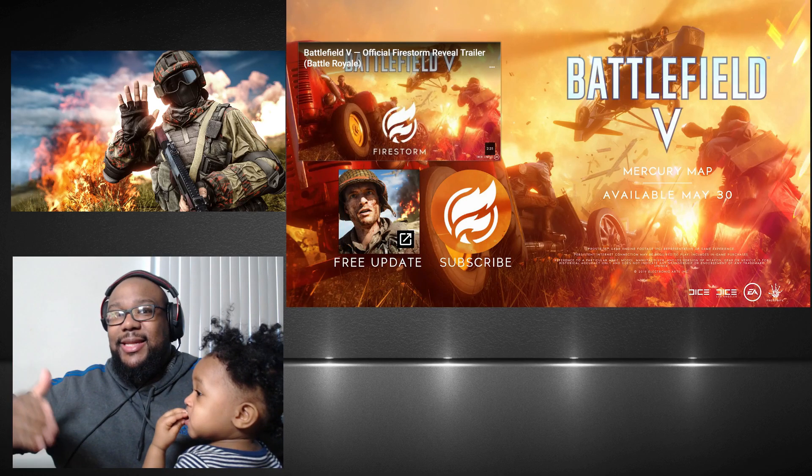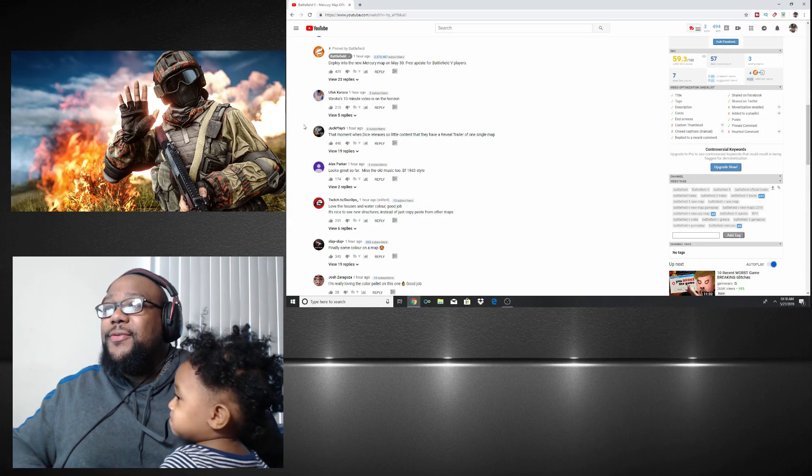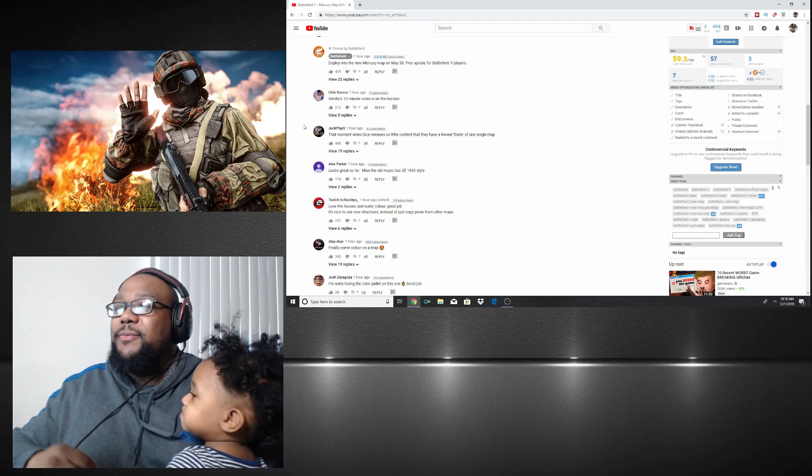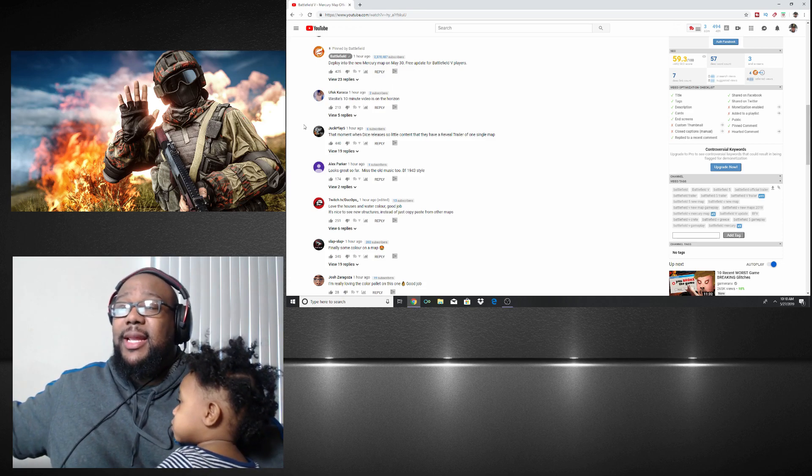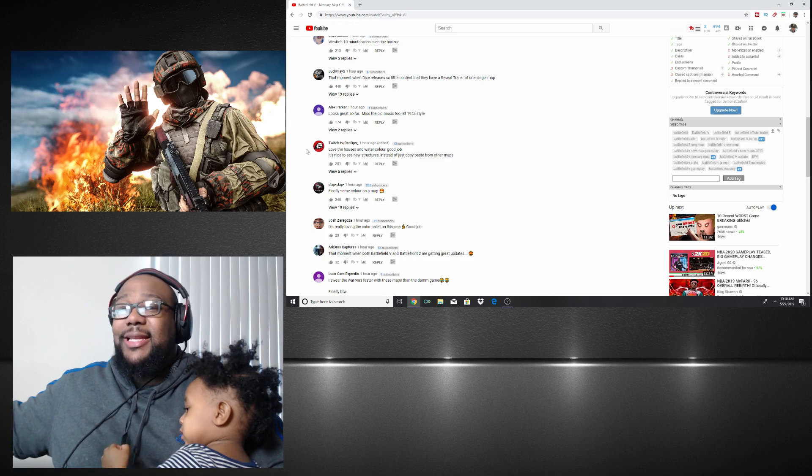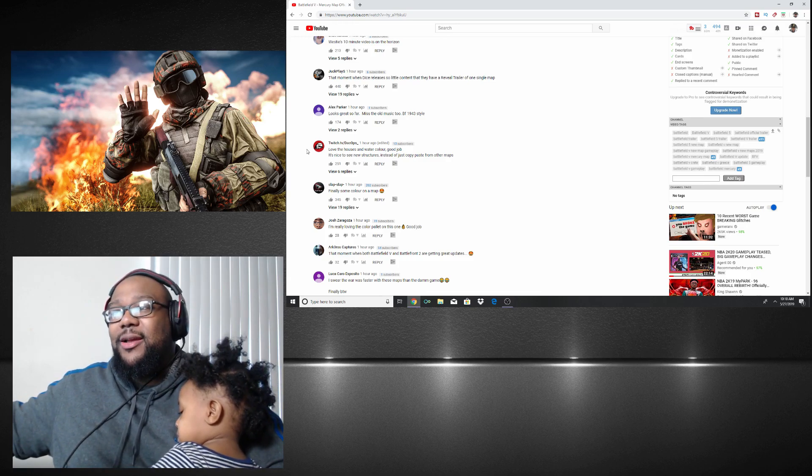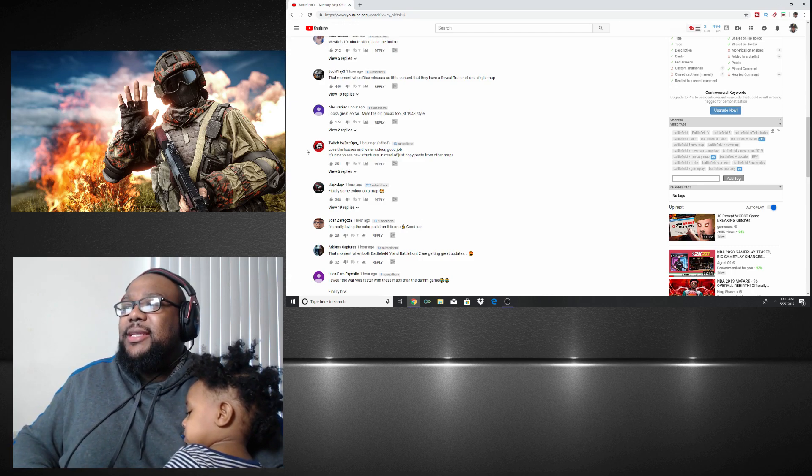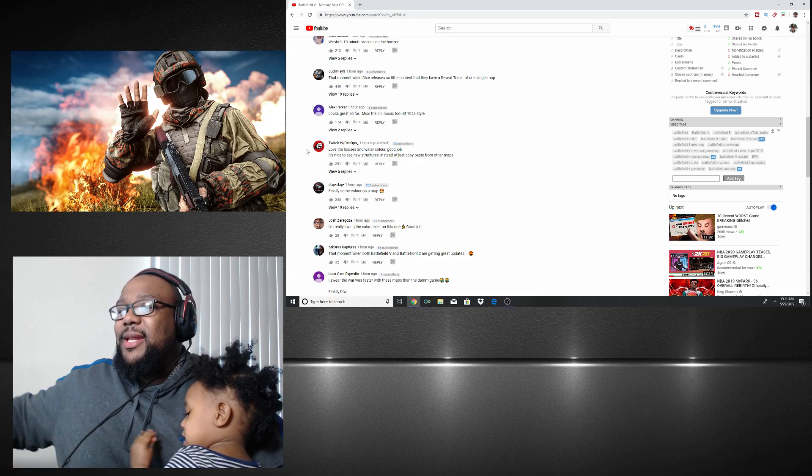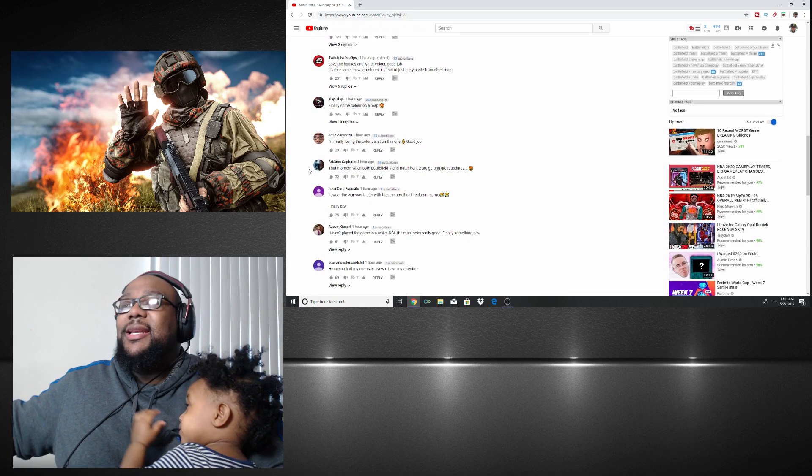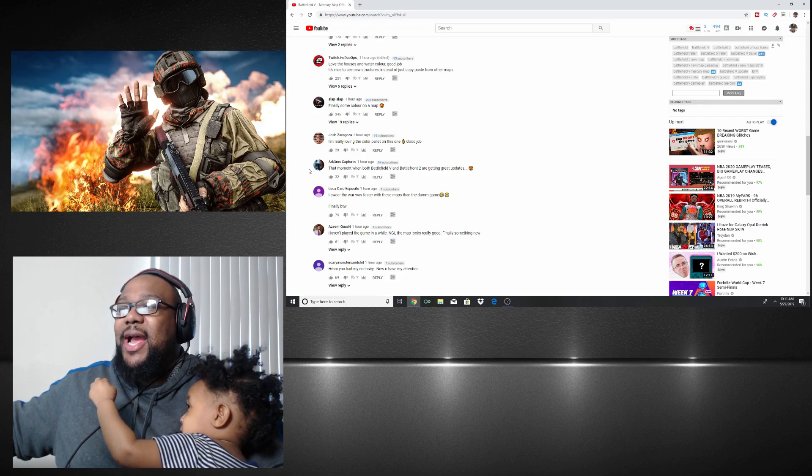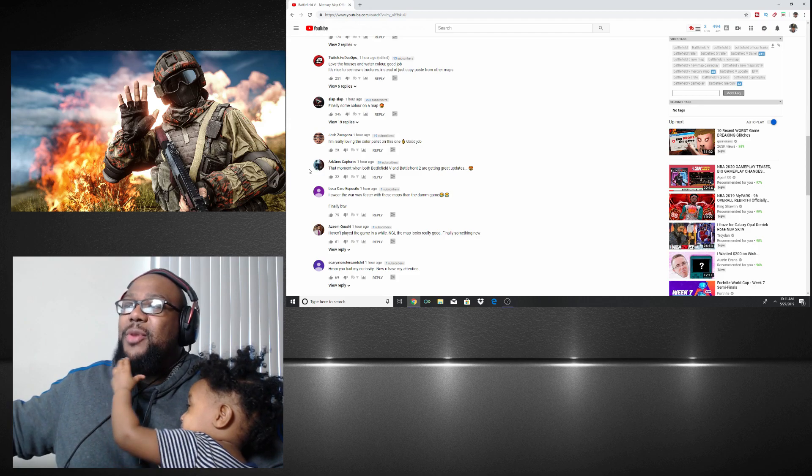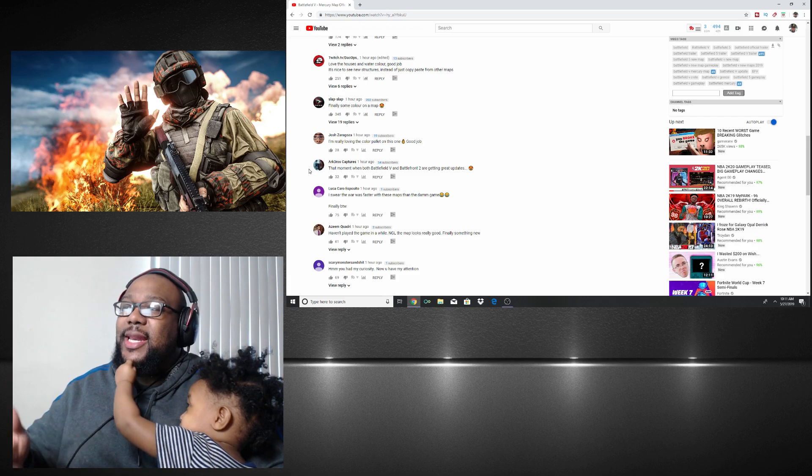Let's read the comments. 'Looks great so far,' 'old music to Battlefield 1943 style.' I've been seeing a lot of people going back playing 1943. Actually, I think it's like top 15 on Twitch right now. A lot of streamers have been going back playing it and I don't blame them. 'Finally some colorful on the map.' That's what I'm saying, the colors are popping. Man, I love the colors. See, a lot of people are saying they're really loving the colors on this one. Good job, it looks really good.